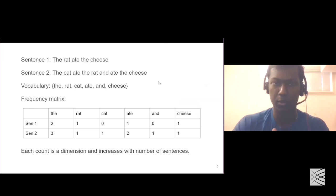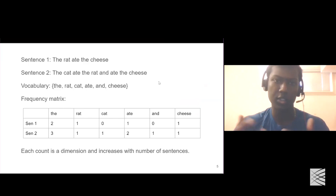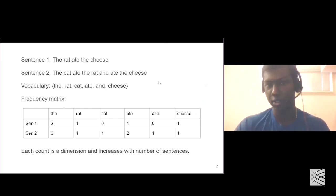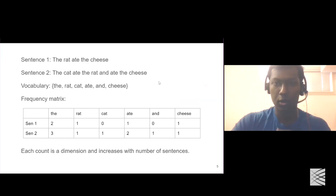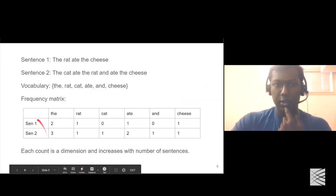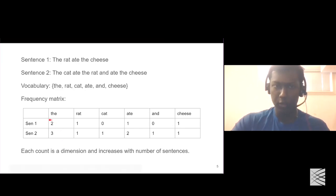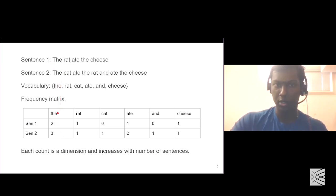Here are two example sentences: sentence one says 'the rat ate the cheese,' and sentence two says 'the cat ate the rat and ate the cheese.' The vocabulary is: the, rat, cat, ate, and cheese. The frequency matrix shows the count of each word in each sentence. For example, the word 'the' occurs two times in the first sentence and three times in the second sentence.